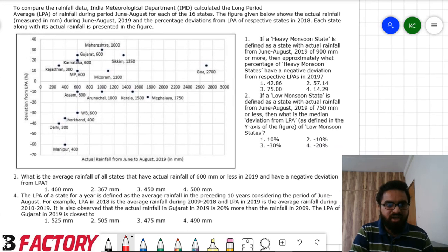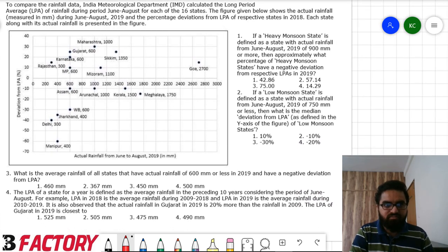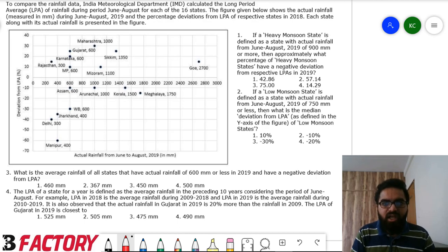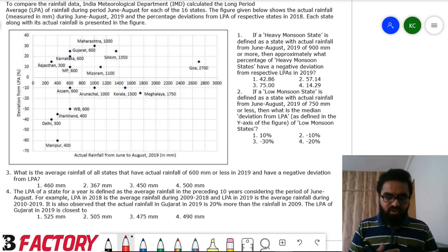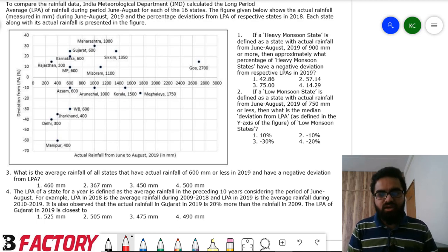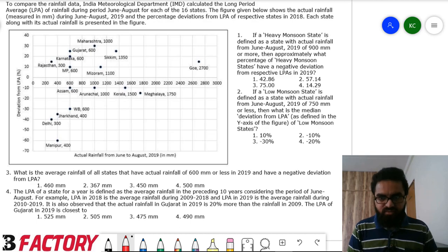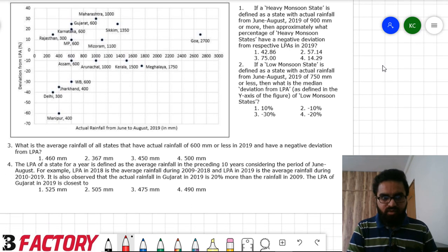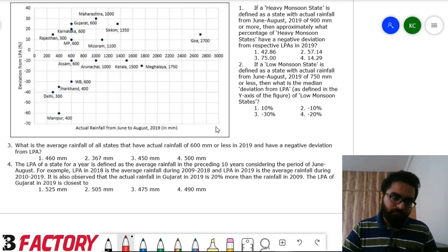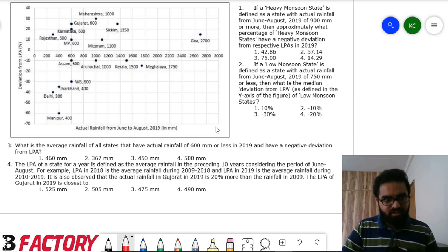This is again a data-driven set. To compare rainfall data, IMD calculated the Long Period Average (LPA) of rainfall during June to August for each of 16 states. The figure shows actual rainfall during June–August 2019 and percentage deviation from LPA in 2018. Actual rainfall is on the x-axis and deviation from LPA is on the y-axis, with positive and negative percentages.